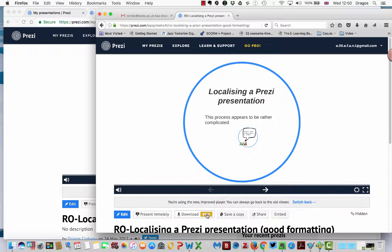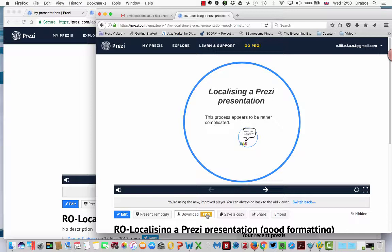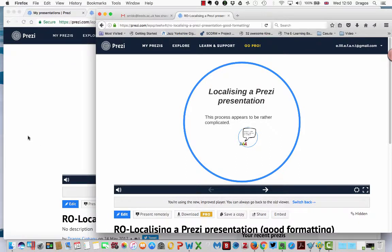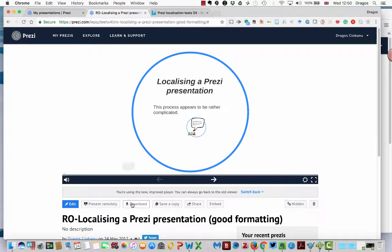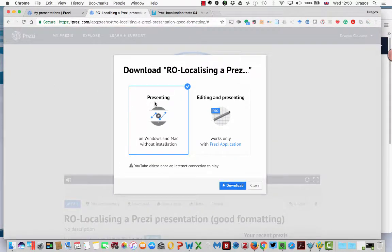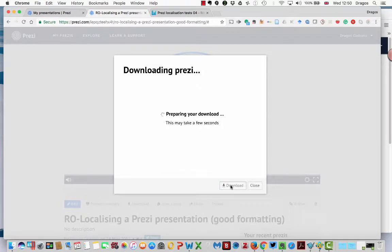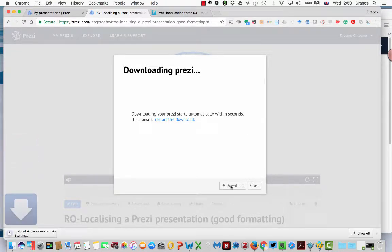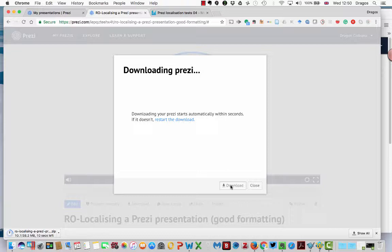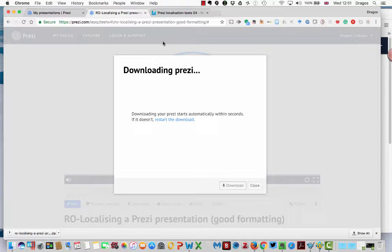Now, this has become a pro feature, so you have to have a pro account with Prezi in order to download. It's not that expensive, but it didn't used to be the case. So what you need to do as a linguist now or as an LSP, you need to go to the content author and ask them to download the presentation for you. They need to select the presenting option on Windows and Mac without installation. They need to download the whole package depending on how complex the presentation is, what kind of resources, images, text, transitions it contains. It can become quite a big package, but nothing that usually can be handled by cloud storage.